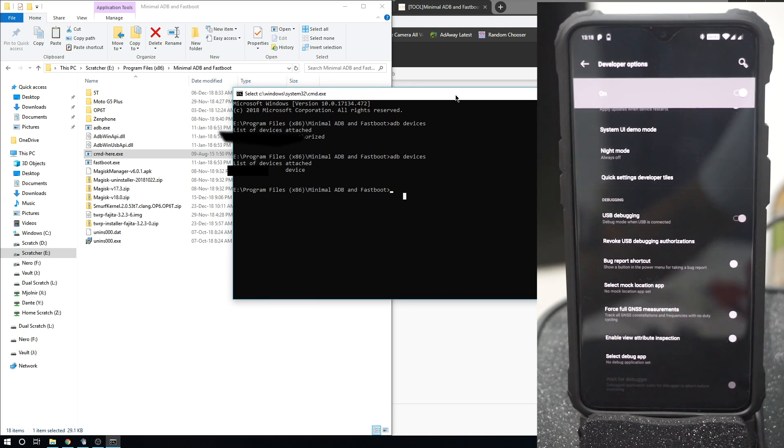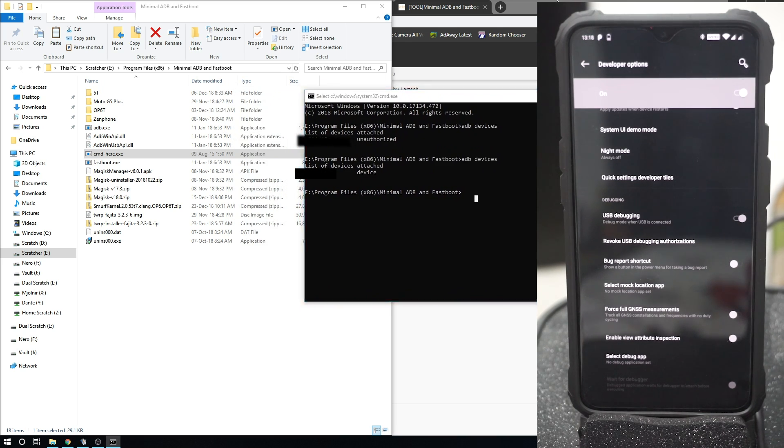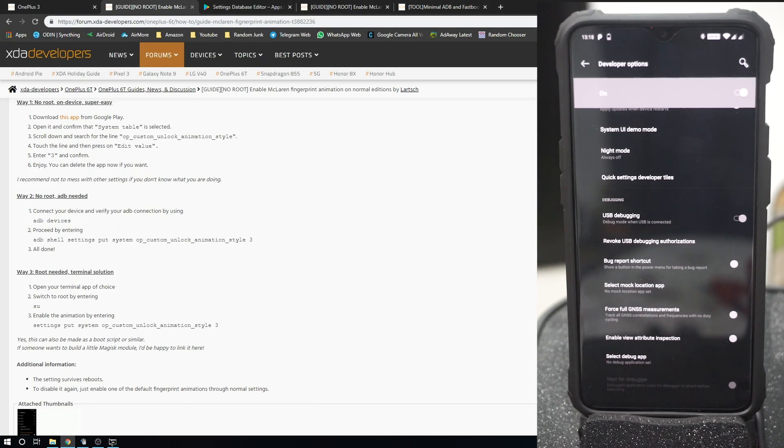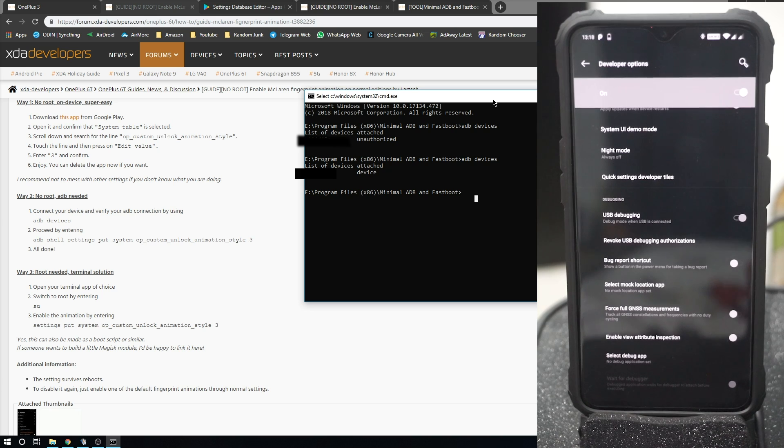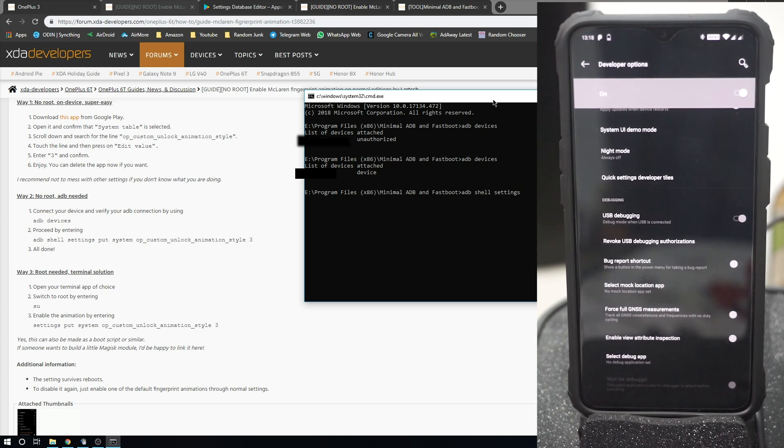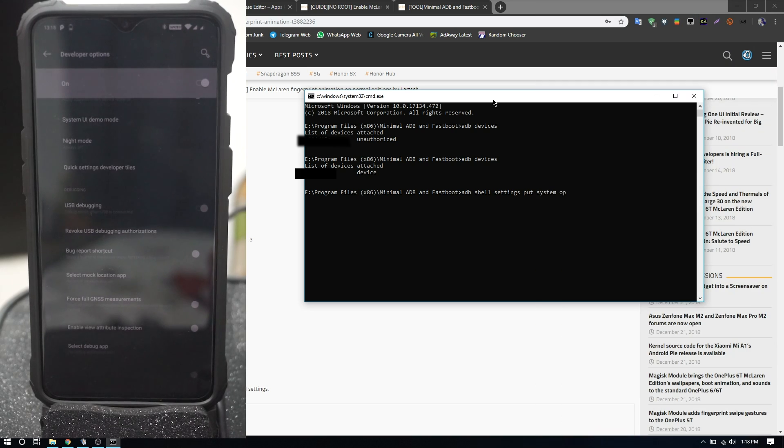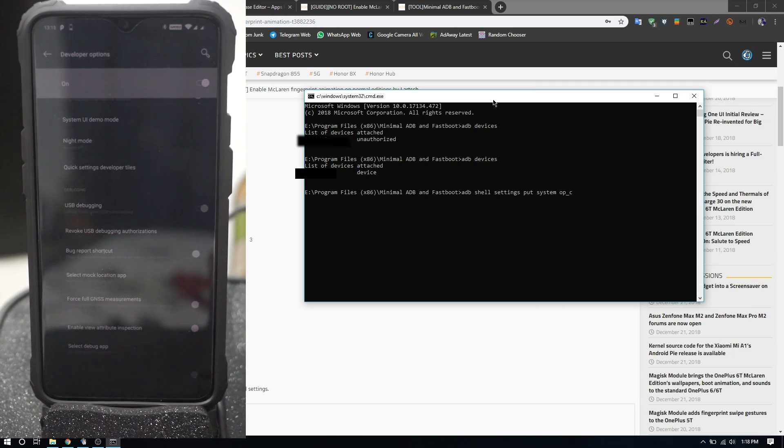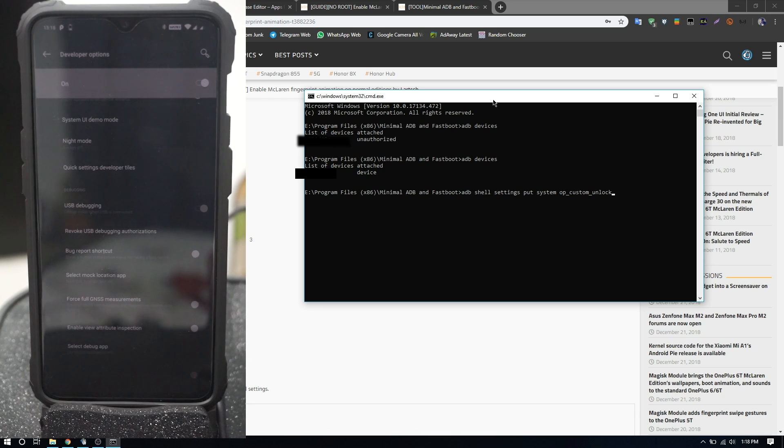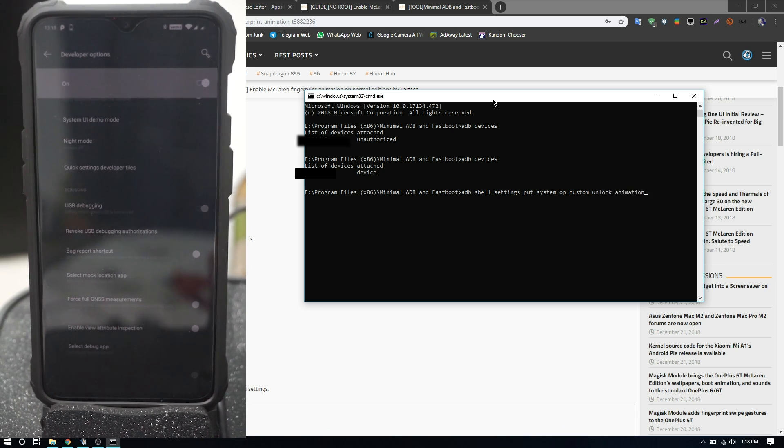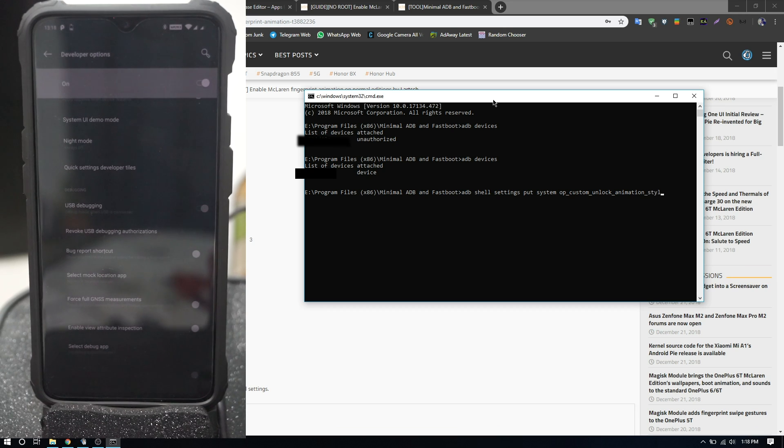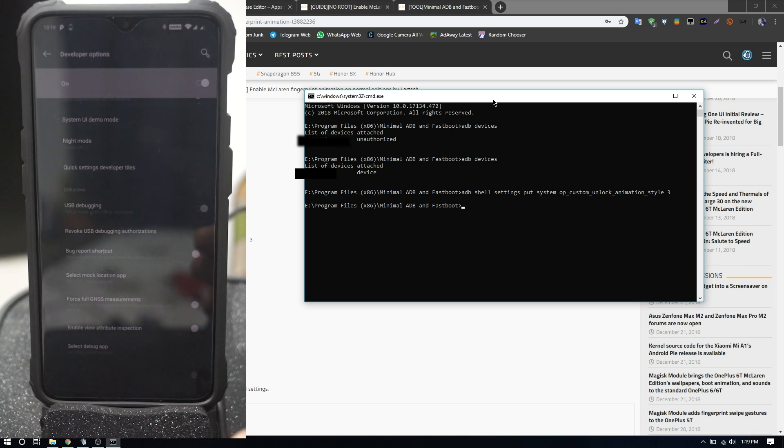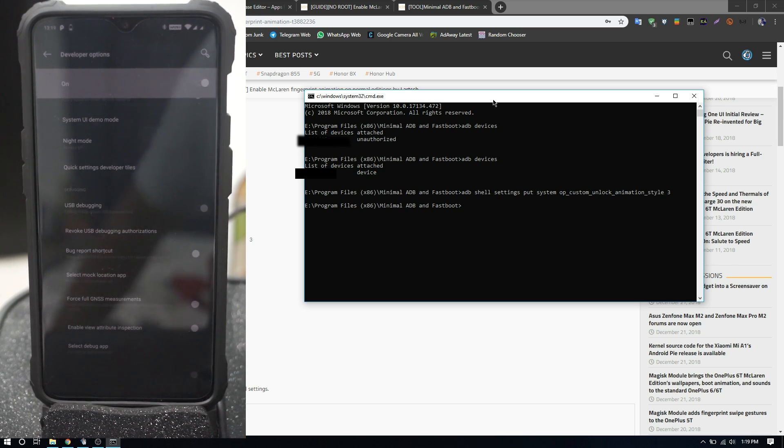Now what you need to do is type in the following on your device. First of all, you've already made sure the device is connected. Next thing is type in: adb shell settings put system op_custom_unlock_animation_style space 3. Type this in, press enter and that is it.